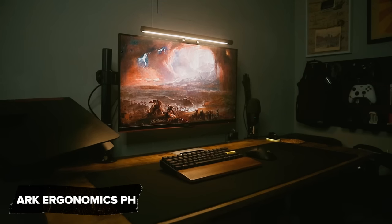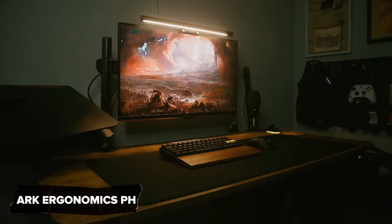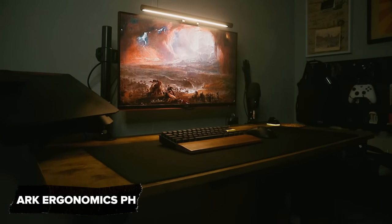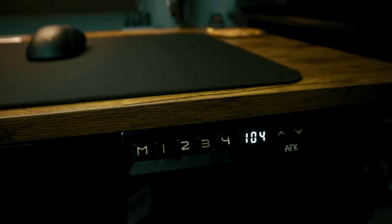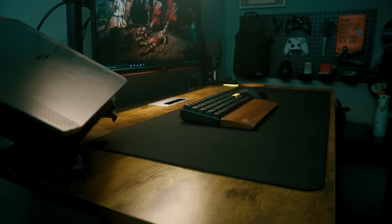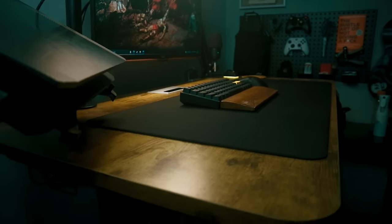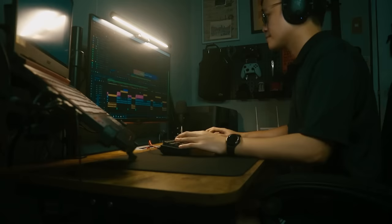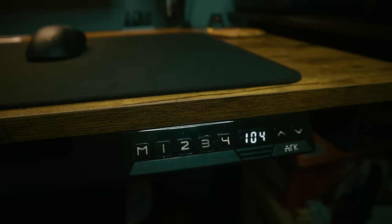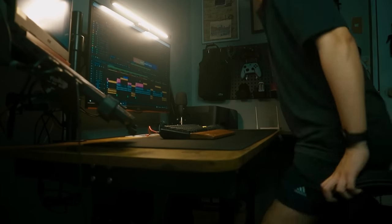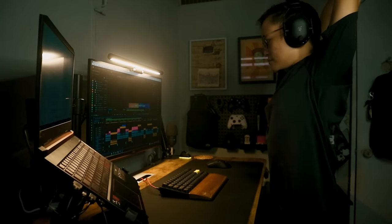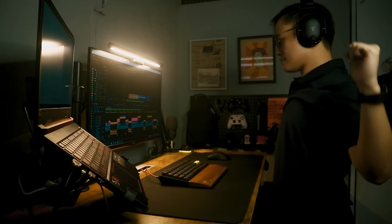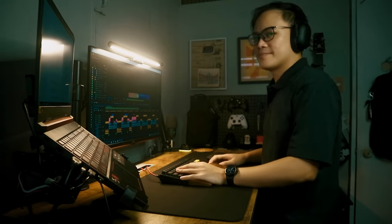Now, for the thing that carries all of these crap is the standing desk from Arc Ergonomics PH. Another locally made product. Actually, I'm not sure if it's locally made or it's just sold locally. I used the cheap table for several years, and because of that, I developed back pain. Getting a sit stand desk helped relieve my back pain. Well, kinda. I'm not really sure maybe it's just a placebo effect, but either way, I feel way better.